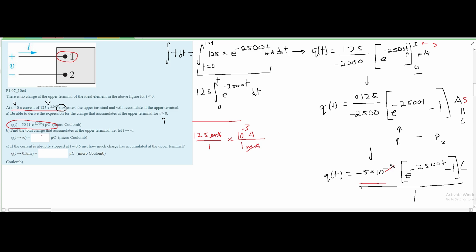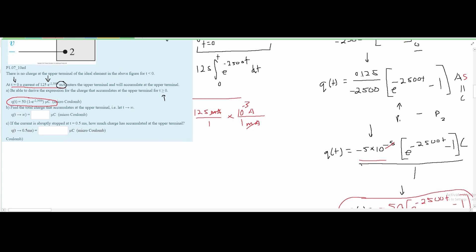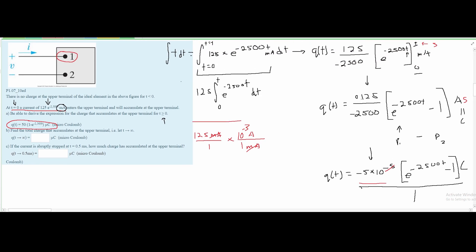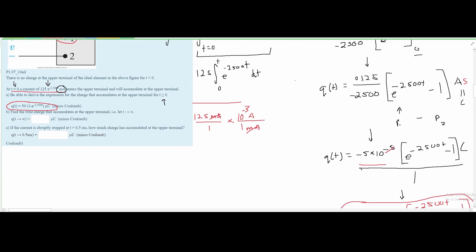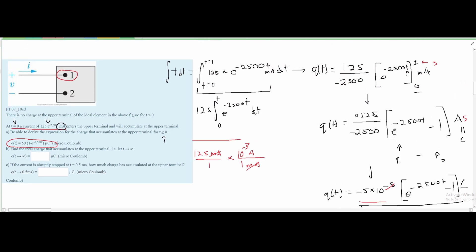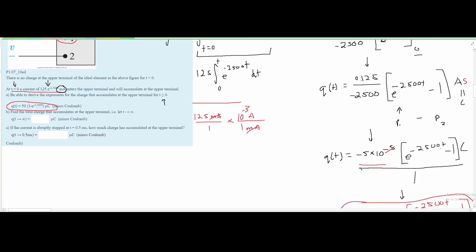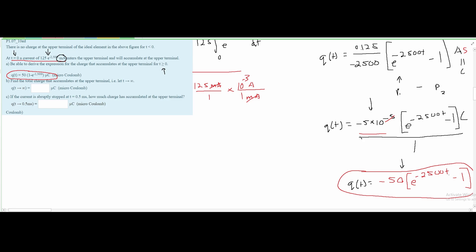For part B, we find the total charge that accumulates at the upper terminal by letting t approach infinity. We follow the same process but substitute infinity for t in our expression. Since we already built the formula, we can just plug in infinity directly.